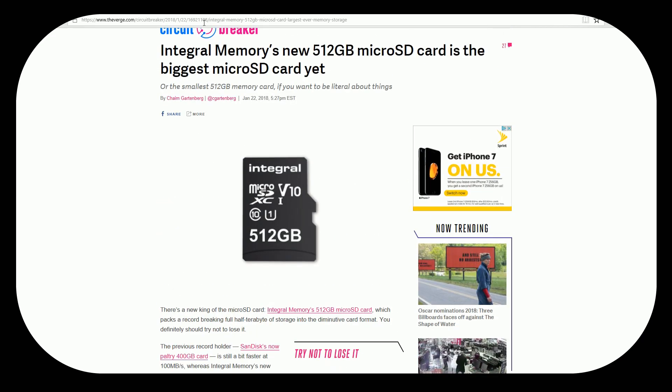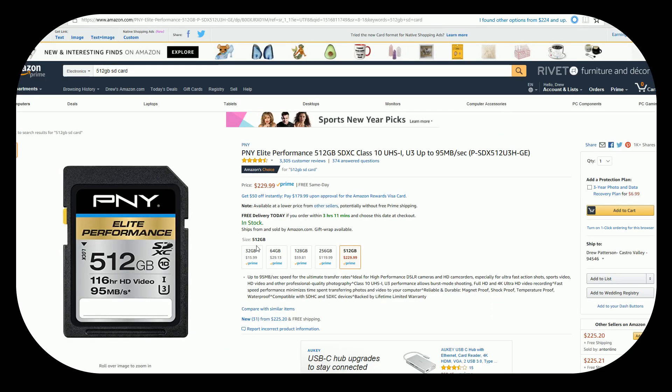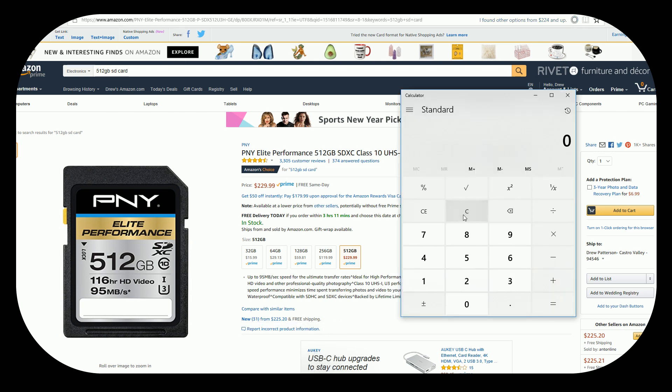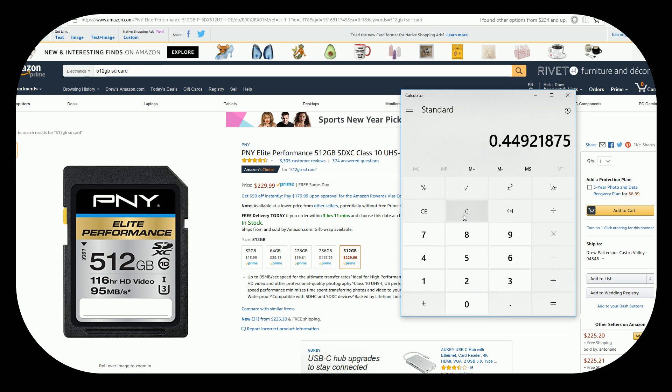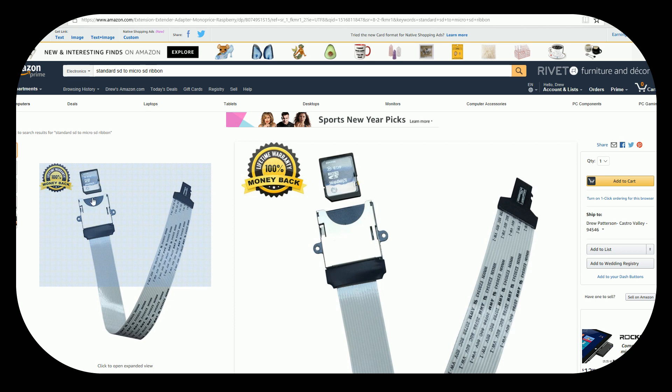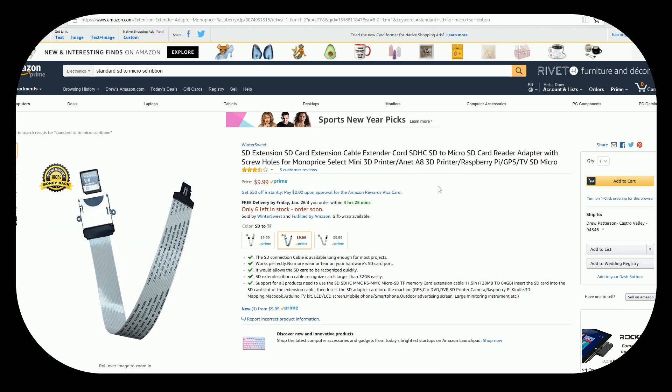Now as I was mentioning this isn't the first 512 gigabyte SD card. As you see here you can get a 512 for $229.99. And if we use our handy dandy calculator here you can see for $230 divided by 512 this is 45 cents per gigabyte versus 65 cents for the microSD. And if your device allows it you could get this adapter over here for $9.99.